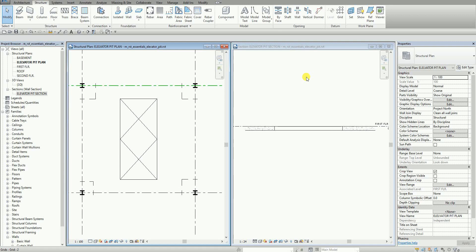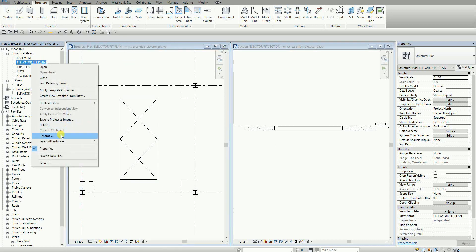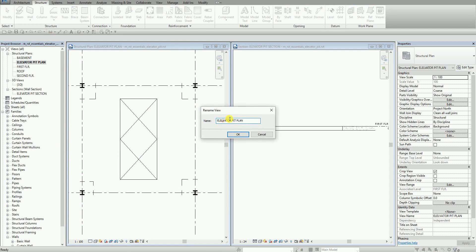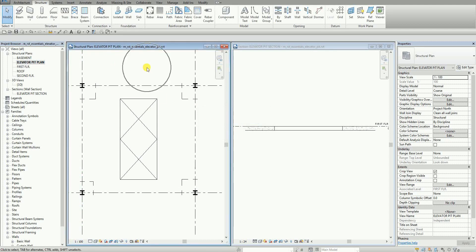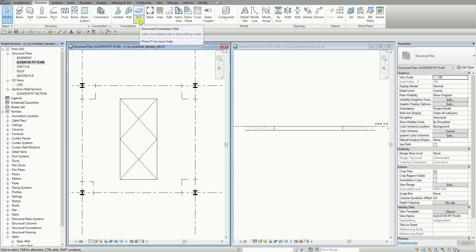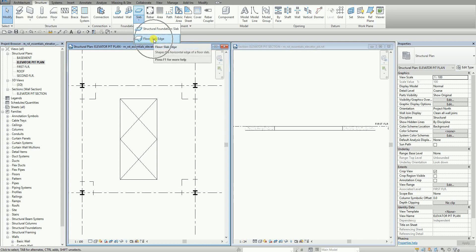So after that, I'm going to select now here on my elevator pit plan. Let me just rename the name here — it should be elevator. So in this view, in my elevator pit plan, from the structure, I'm going to use slab edge. Slab edge can be found on the foundation panel, and then you can see here the slab edge.